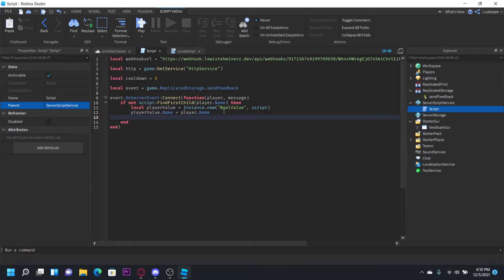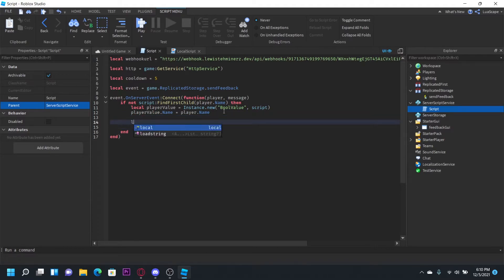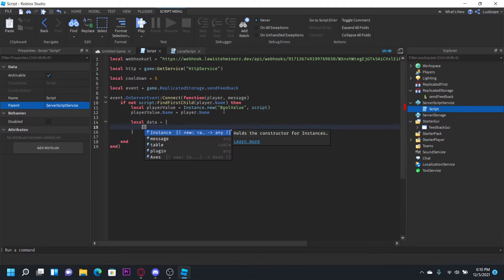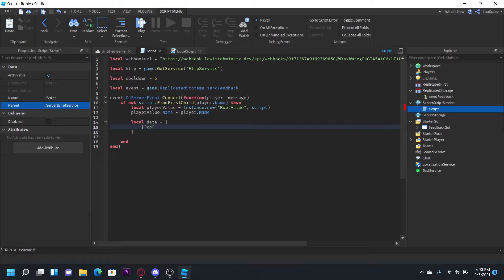Now let's create a table with the message that we're going to do. So let's just do local, let me drop a couple lines. Let's just do local data equals, I'm going to open a table up like that. And in an array I'm going to type content equals. And this content right here is going to be our message that sends when the player fires it. So let's just do new feedback.